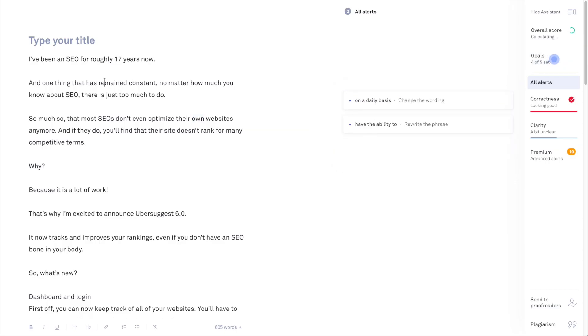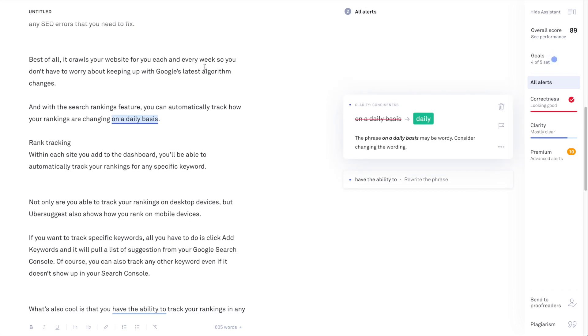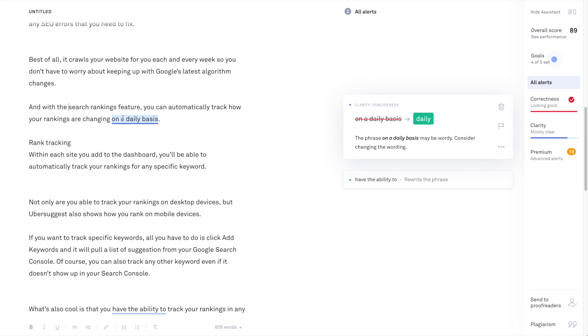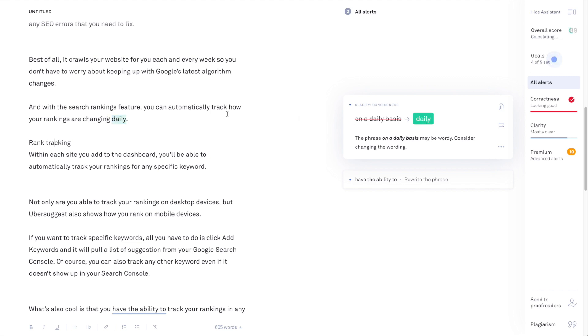What Grammarly is going to do is it's going to scan through this content and you're going to be able to see issues related to the copy itself. We'll click on this one and see what it says. I took an article from neilpatel.com, but I just wanted to show you what this was like. In this sentence, it says, and with the search rankings feature, you can automatically track how your rankings are changing on a daily basis. Grammarly is saying that it would make more sense just to eliminate this phrase and just use daily.